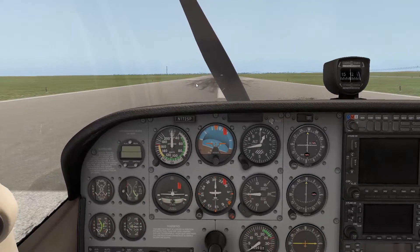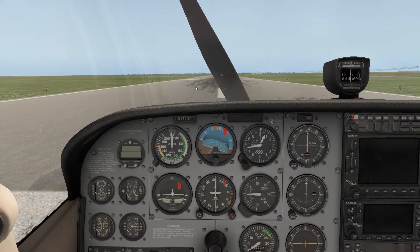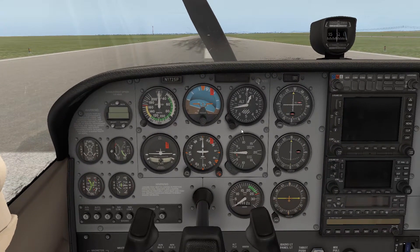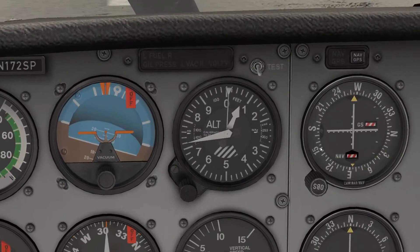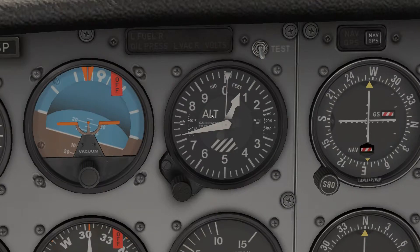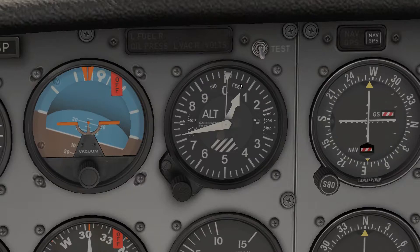Let's talk about how to read an altimeter. Just like a clock, it has a face and it has hands. However, unlike a clock, it has three hands. Your first large hand — you can call it the minute hand — actually counts in hundreds of feet. Each little tick on the outer wheel is 20 feet, so 100 feet, 200 feet, 300 feet, etc.